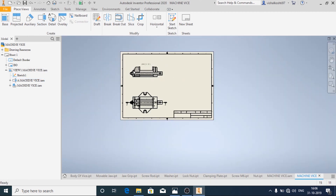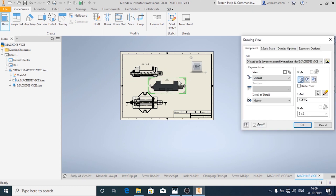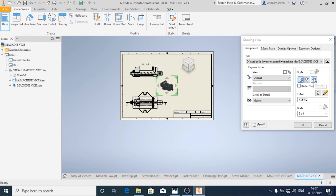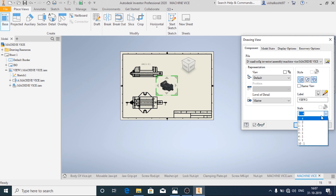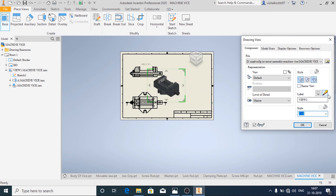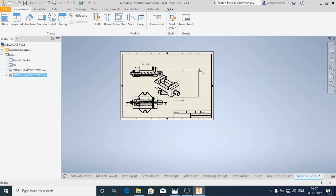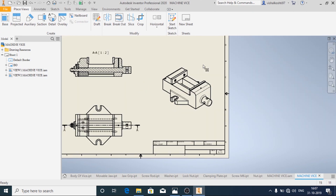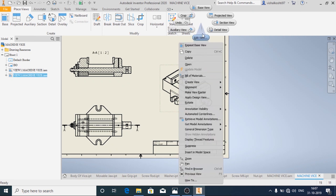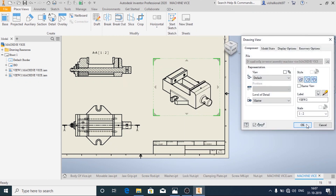Now if you want to add one more view, I would like to add the isometric view, and it will be shaded, so just click on Shaded. The ratio has changed so I am going to change it back to 1:2 because it should be uniform. In Hidden Line you can go to the view, right click and Edit View, and change the option to Shaded.